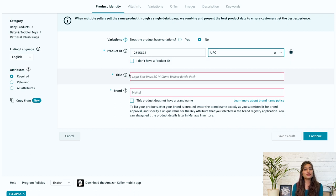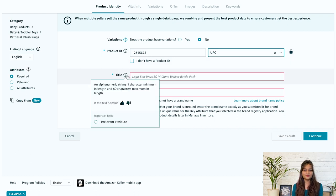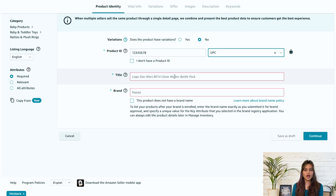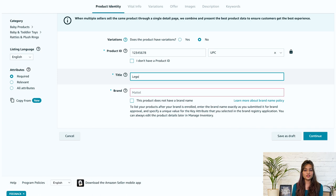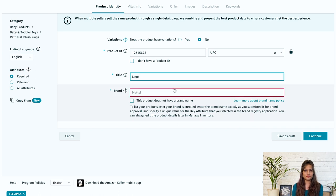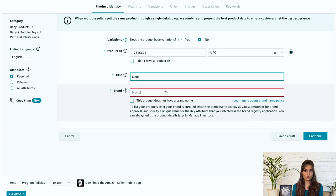Next we have a title. This is the product title shoppers would see in the product listing. So the key is to make sure the product name is detailed and consists of relevant keywords. Here are some points to keep in mind while giving the product title.